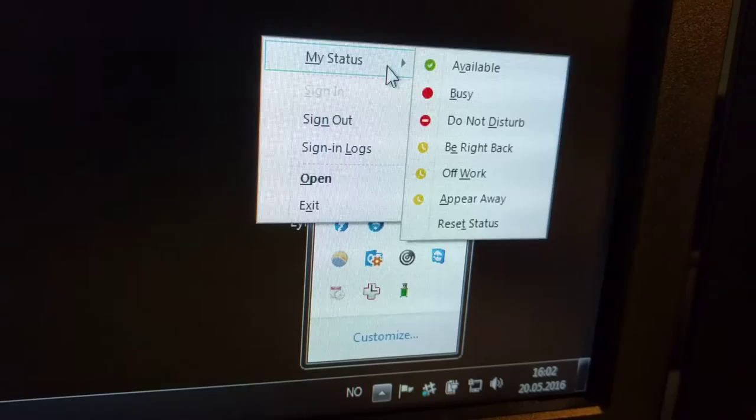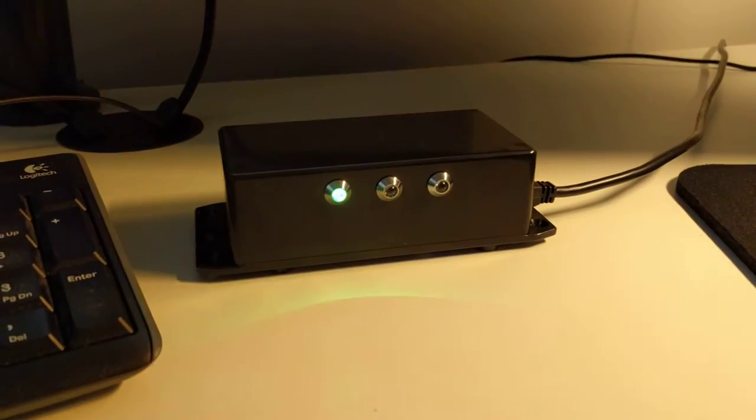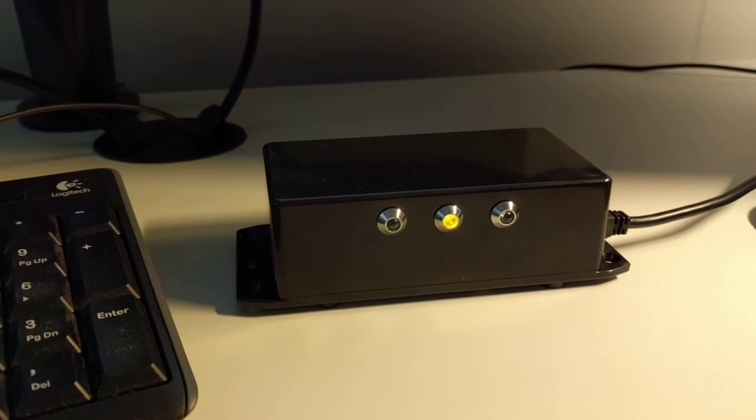Now I'm going to use Lync to change my status. And again — you can see this — we got back to yellow, and back to available, which is green.